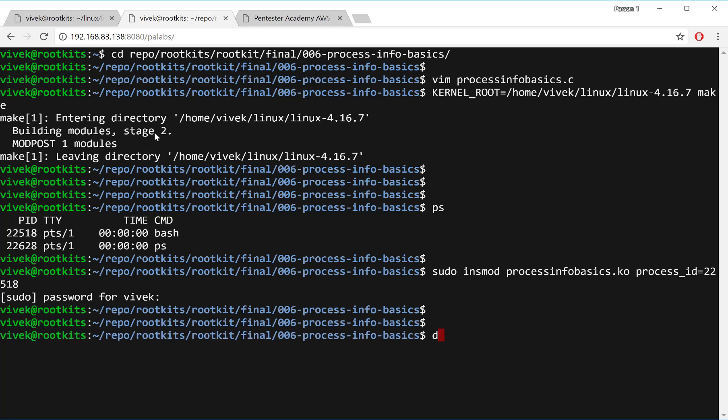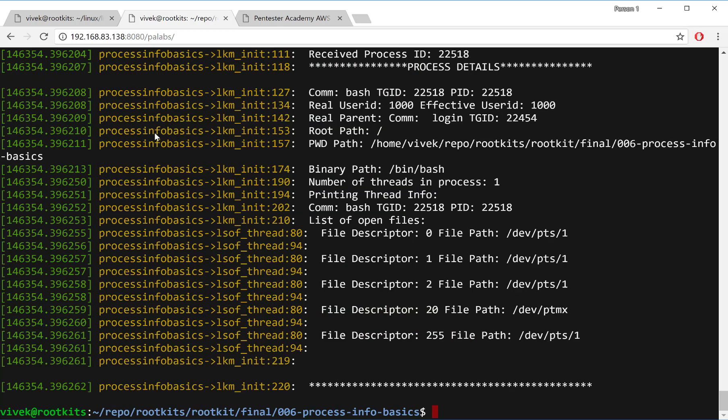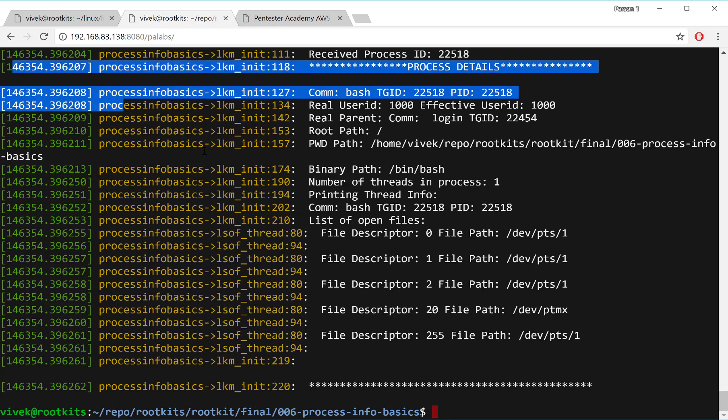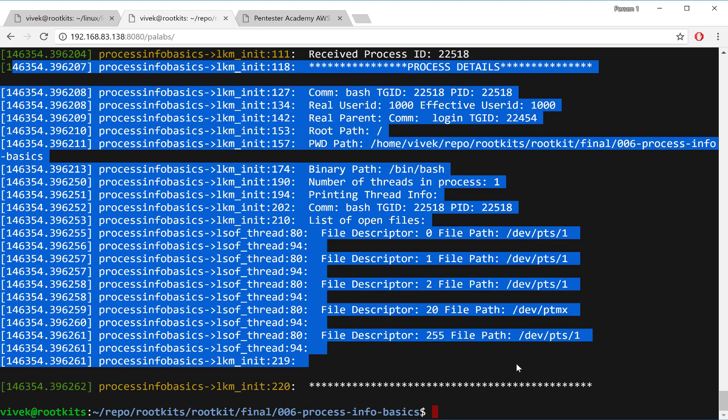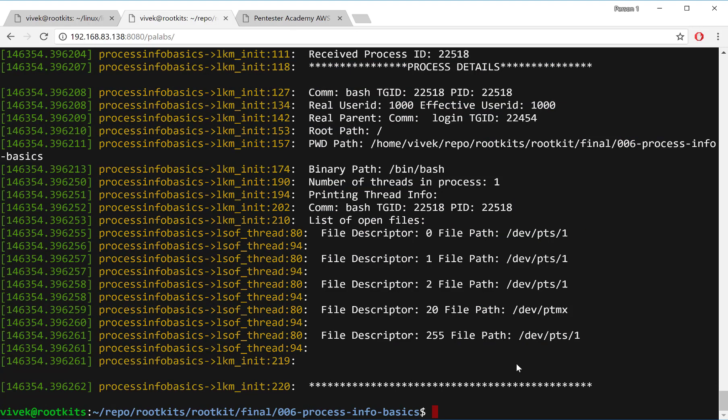And then we can look at the D messages to basically see what our kernel module is doing and all of that.